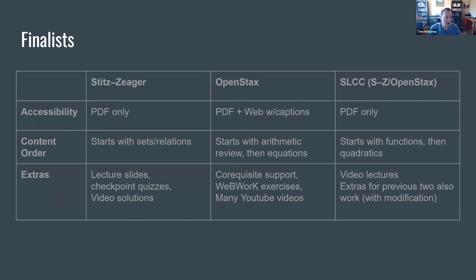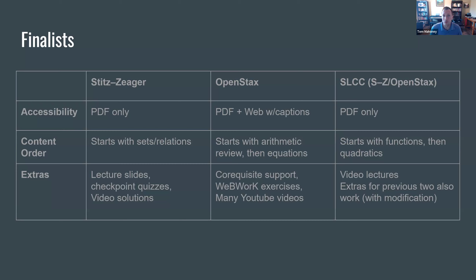Another consideration is the order in which the content is presented. Speaking from my experience teaching college algebra, I like that OpenStax starts with a review of arithmetic. A lot of times students coming into college algebra haven't taken a math course in a couple of years. So starting off with sets and relations, which isn't covered extensively in most high school math courses, might be a bit of a jump. Starting with functions and quadratics might skip over useful review material.